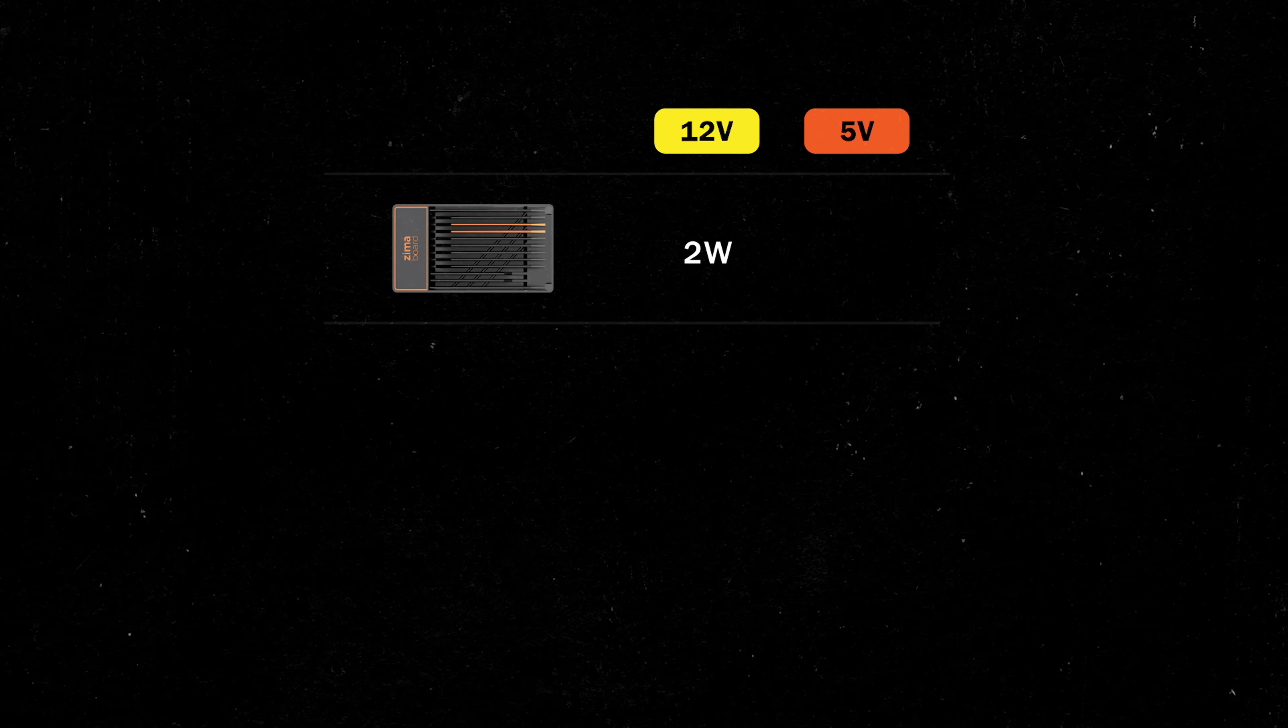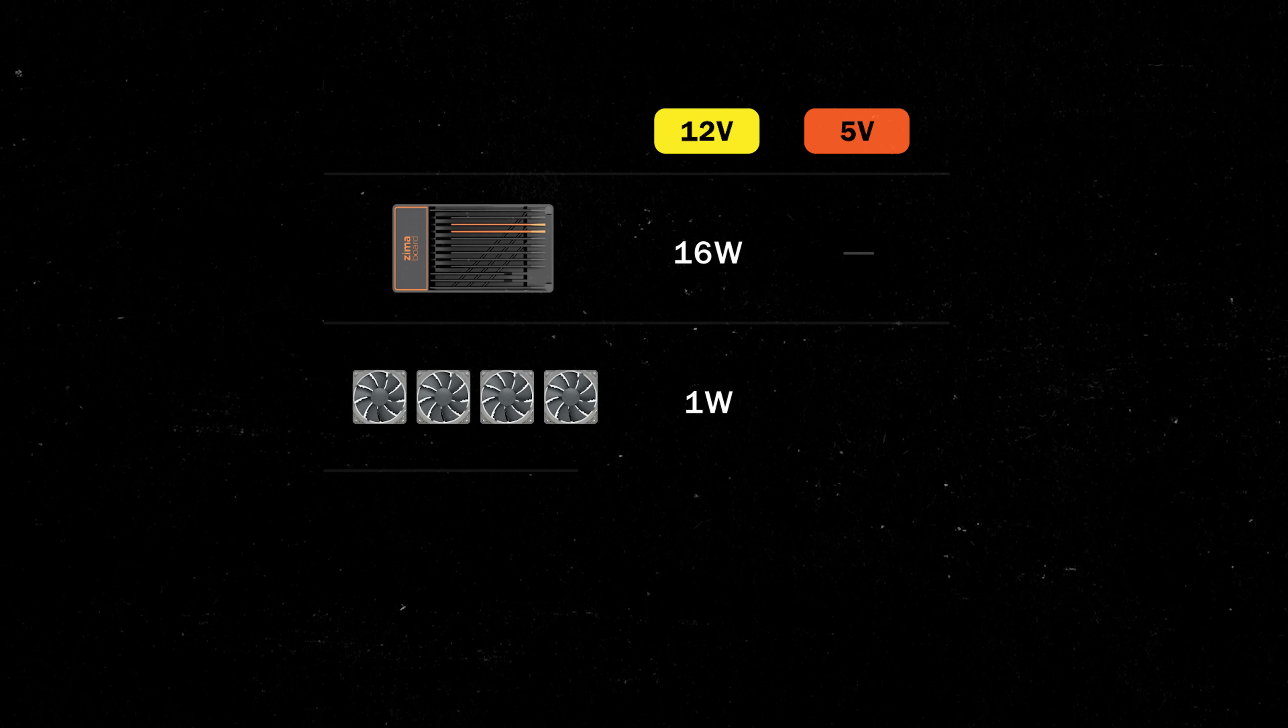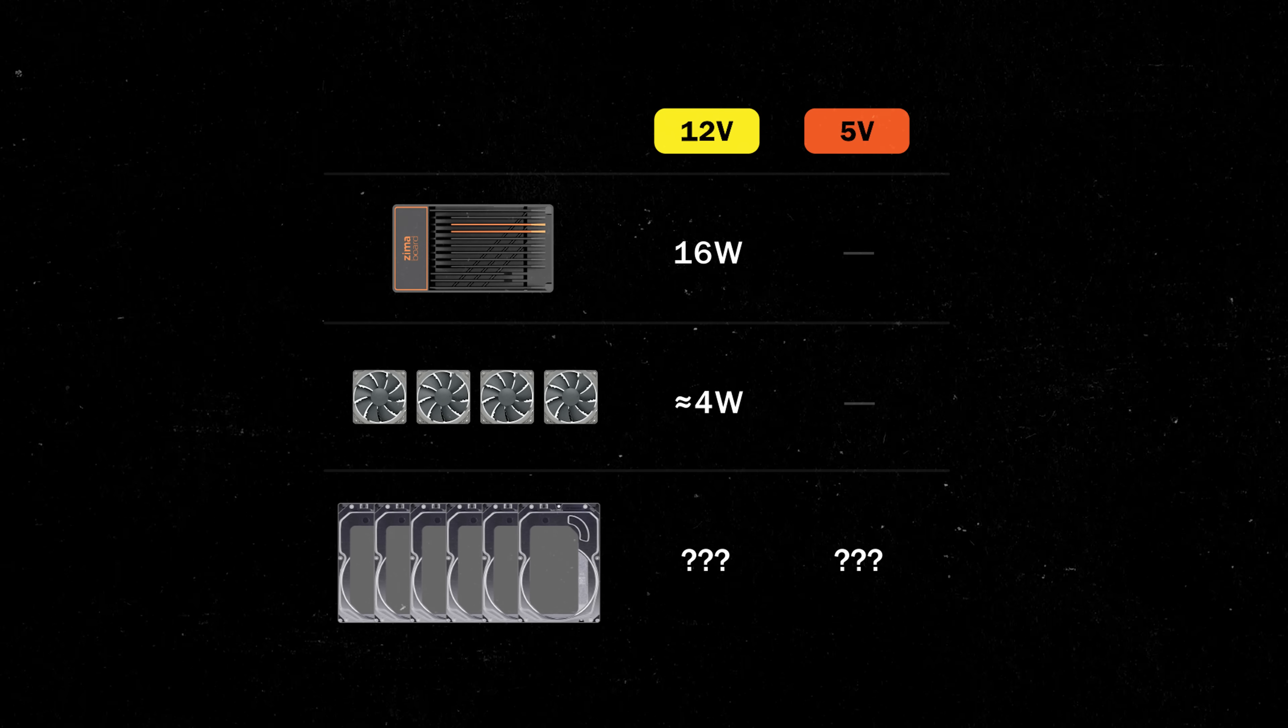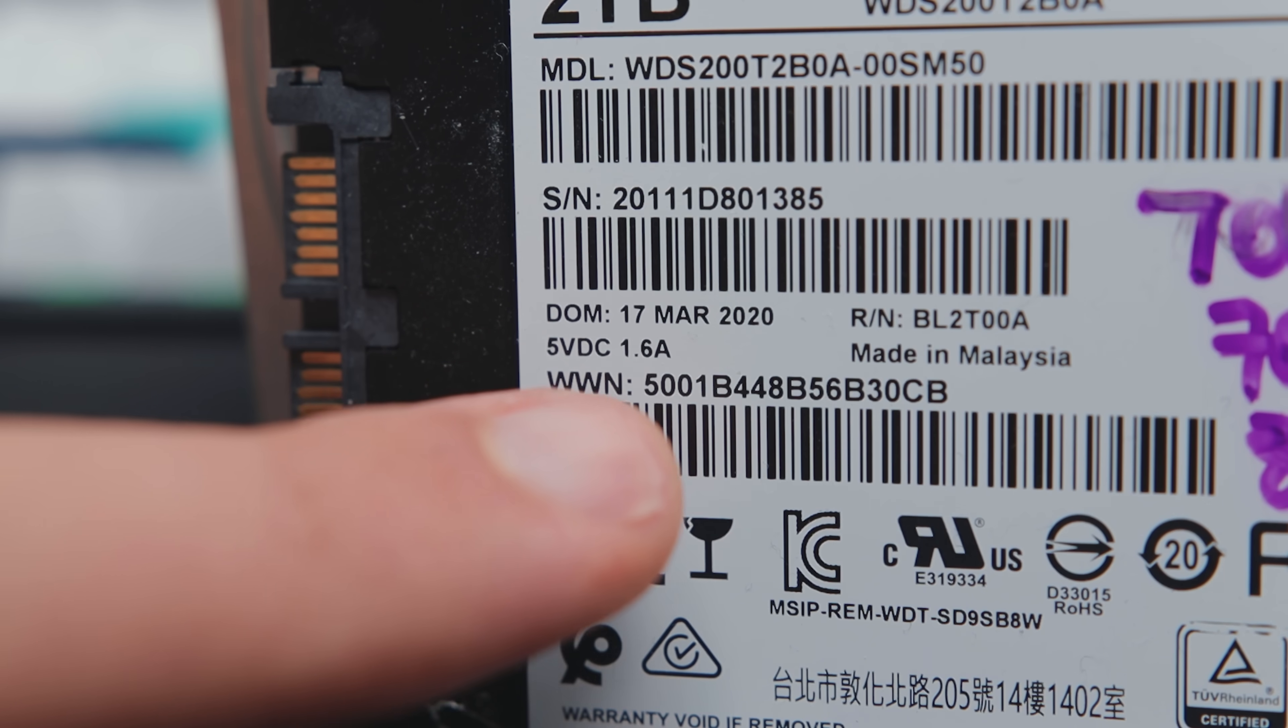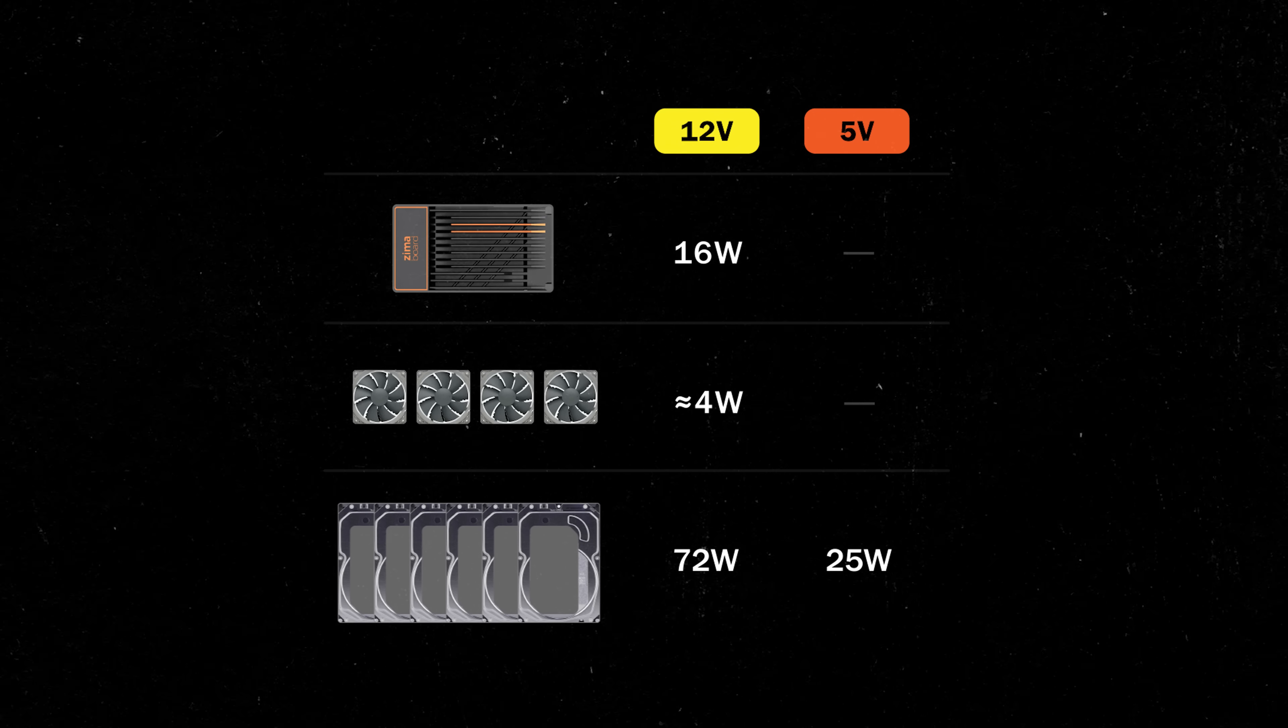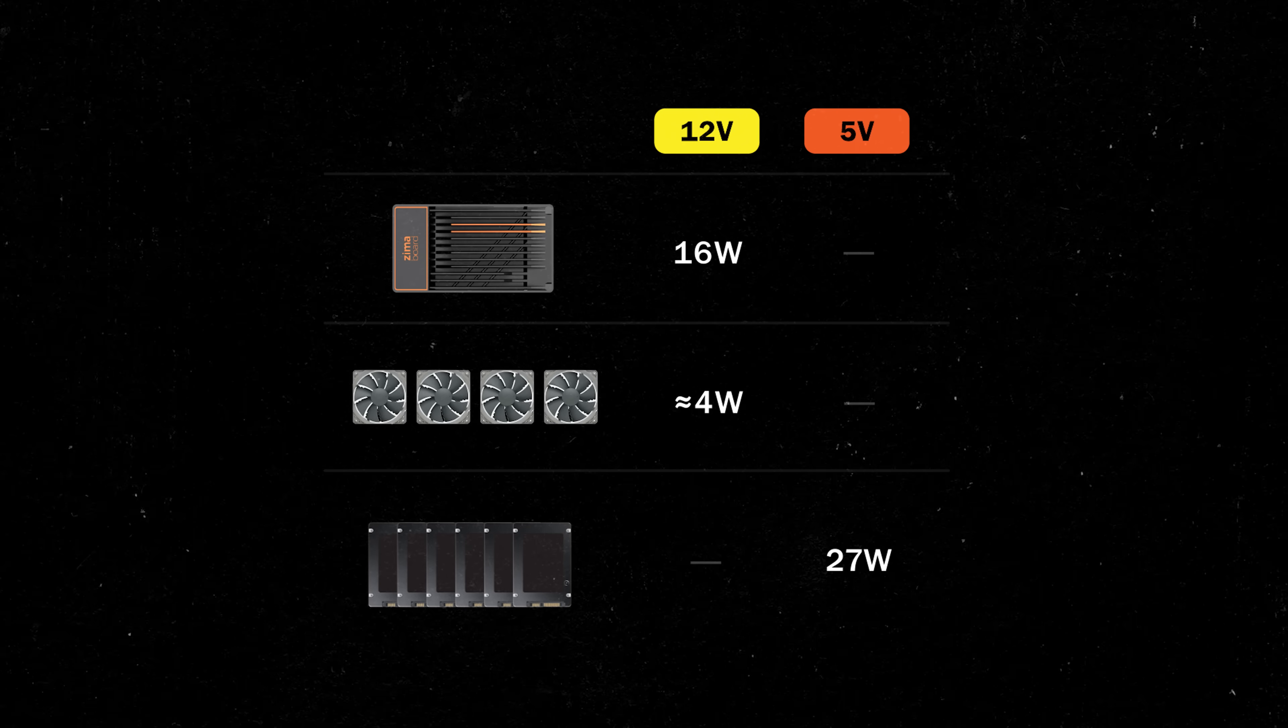Here's what I've had to account for so far. The Zima board draws between 6 watts at idle and up to 16 watts under load. Four cooling fans add another 4 watts at most. And for the six bays, power requirements depend significantly on whether we use 3.5 inch drives or 2.5 inch SSDs. A worst case scenario would be with six 3.5 hard drives, meaning roughly 72 watts on the 12 volt rail and about 25 watts on the 5 volt rail.